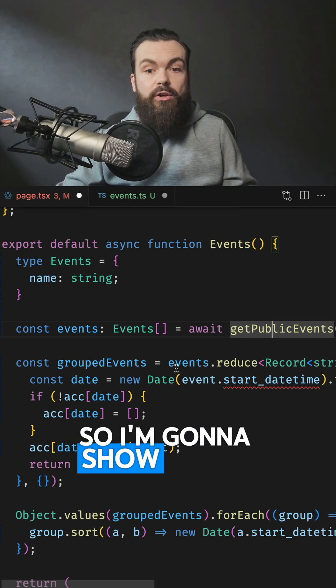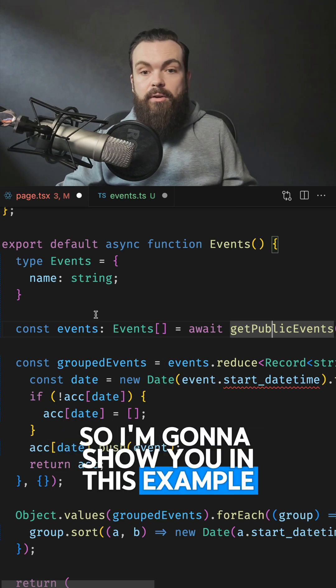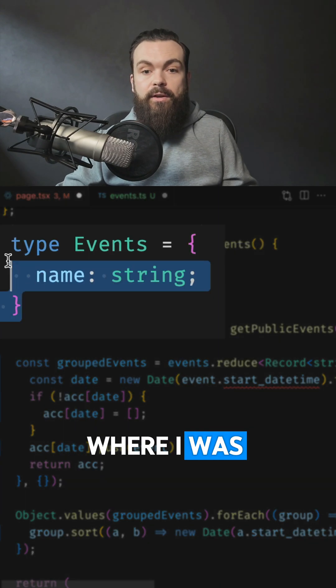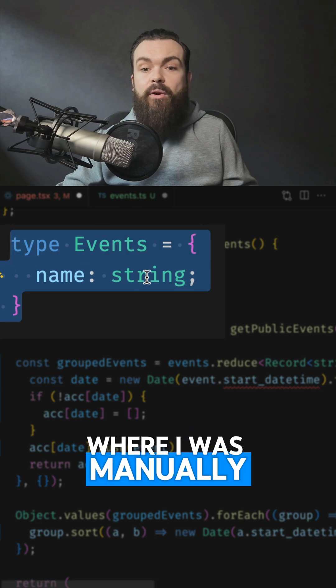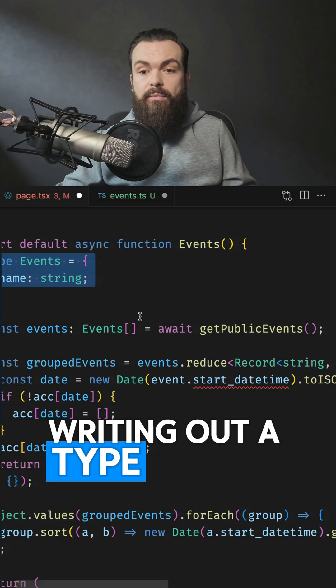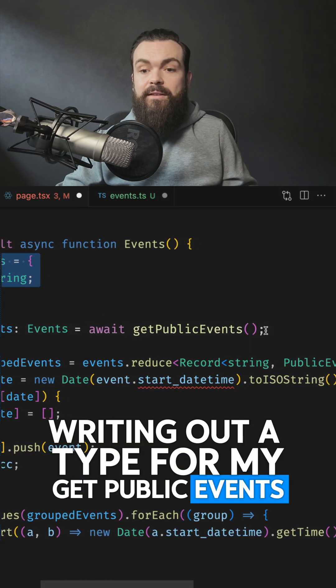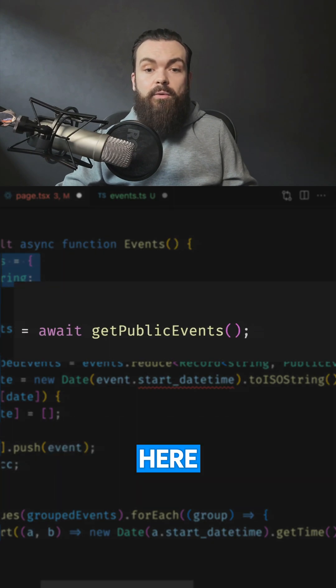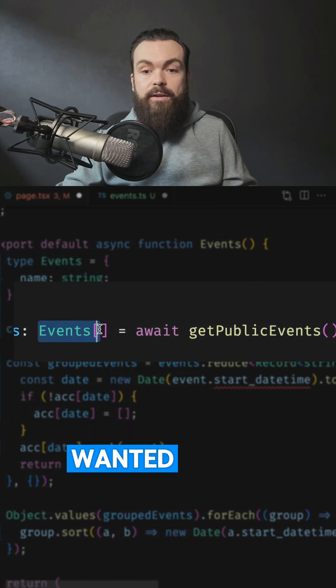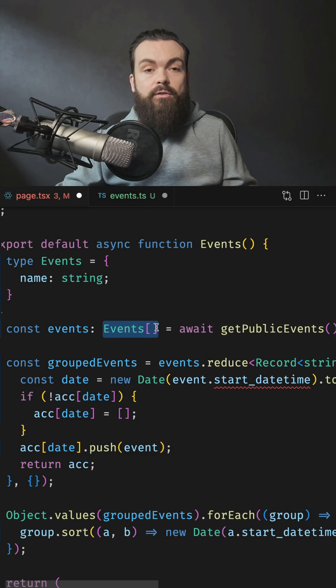So I'm going to show you in this example where I was manually writing out a type for my getPublicEvents here, where I had an array of events that I wanted to use.